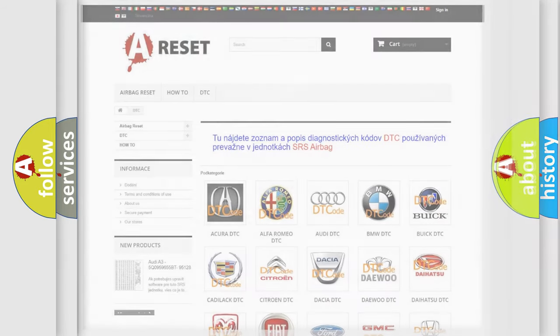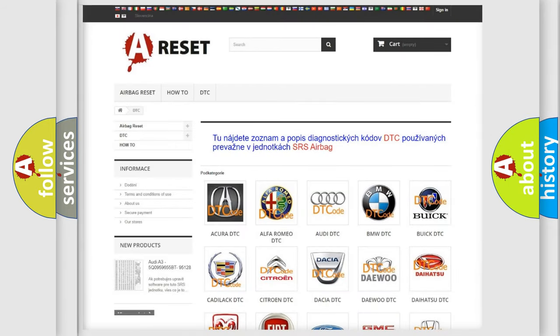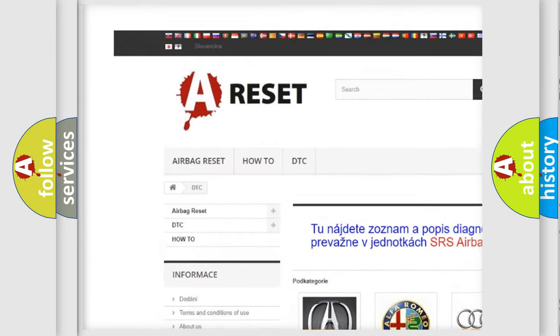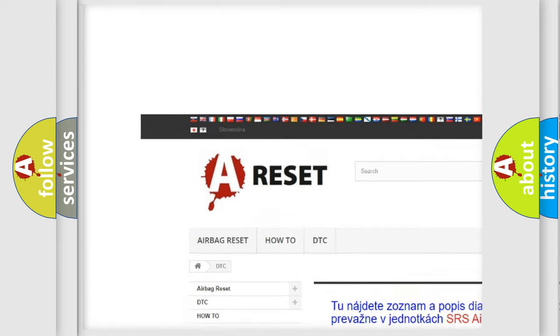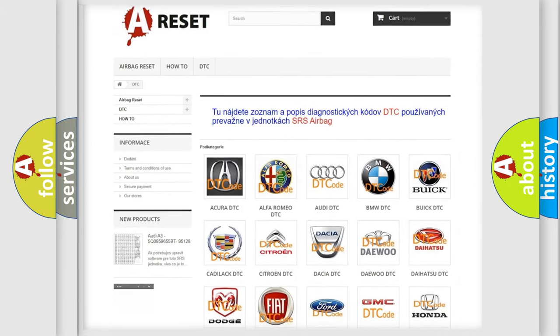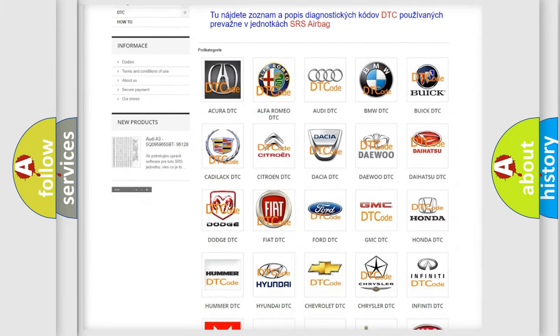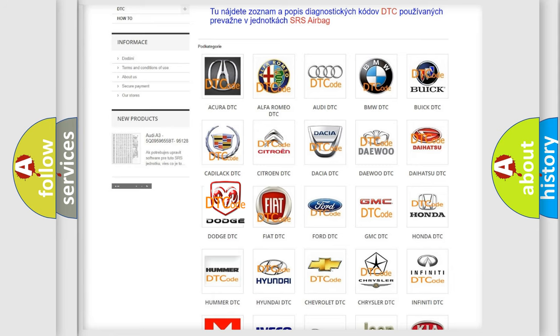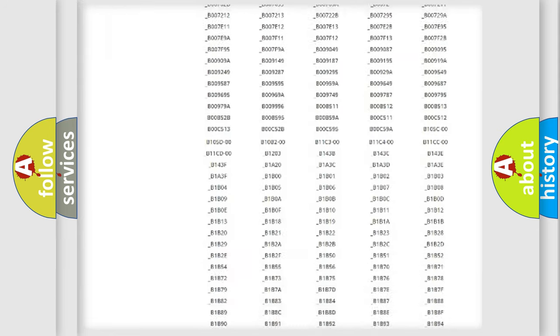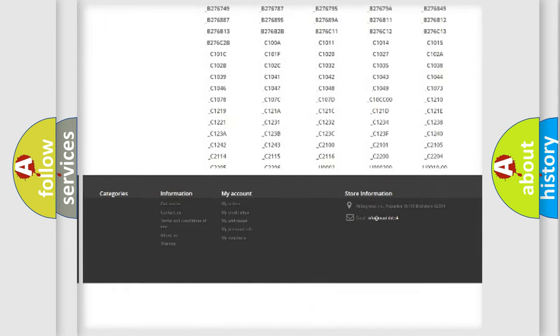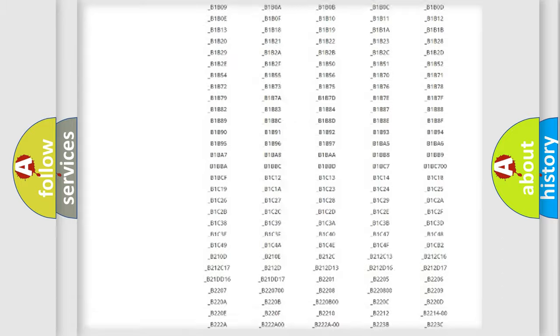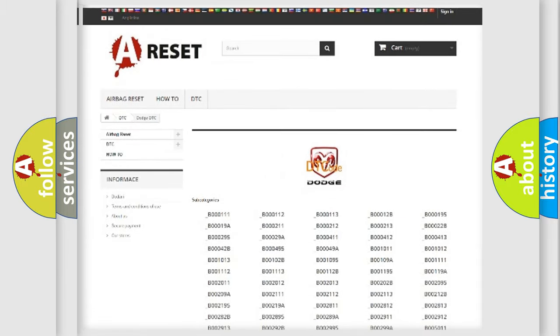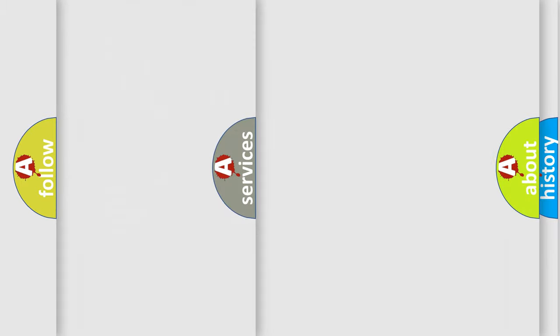Our website airbagreset.sk produces useful videos for you. You do not have to go through the OBD2 protocol anymore to know how to troubleshoot any car breakdown. You will find all the diagnostic codes that can be diagnosed in Dodge vehicles. Also many other useful things.